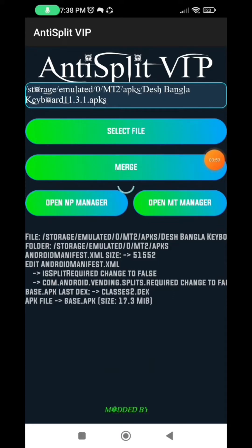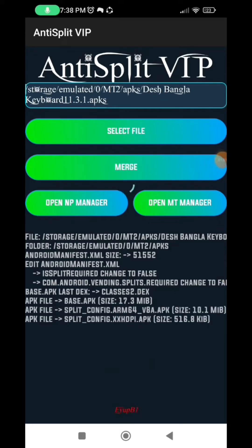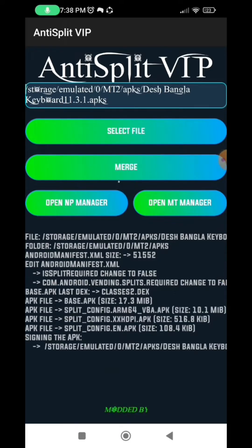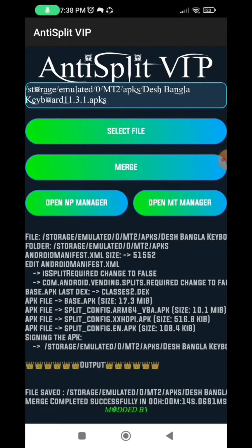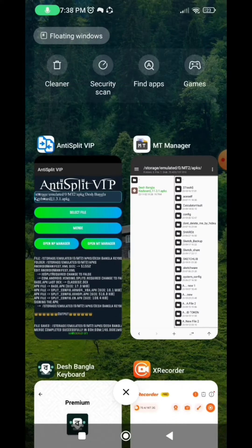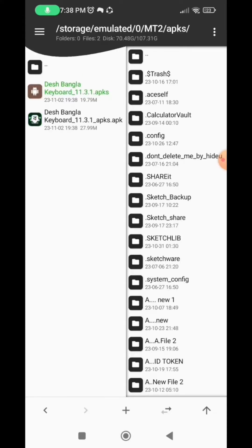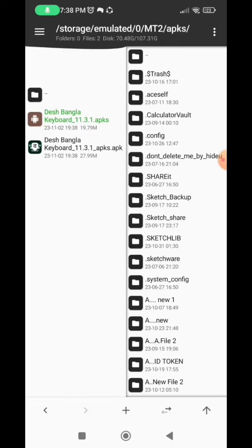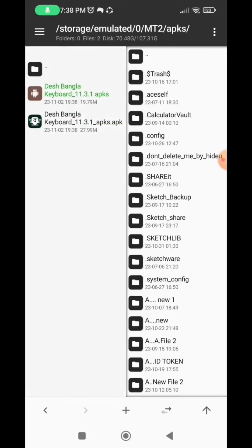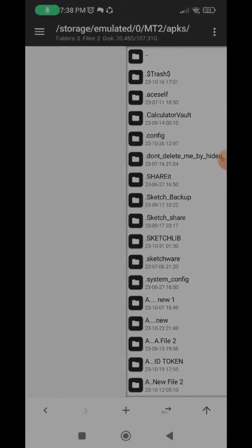So after that, go back to MT Manager. So a new file will have been added to the folder already. The file has been split into two. So now select the new file that was just added. So select the file and then click on view.